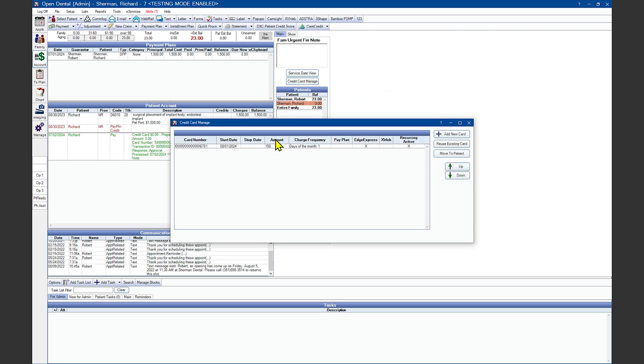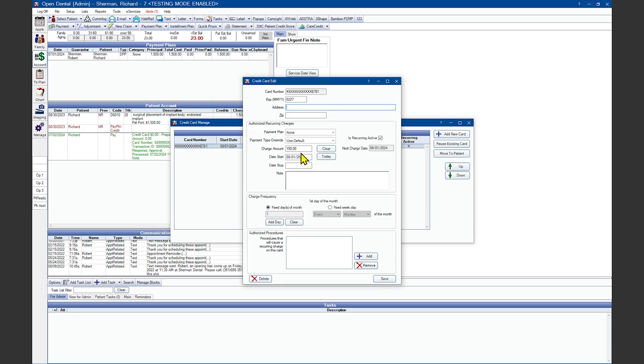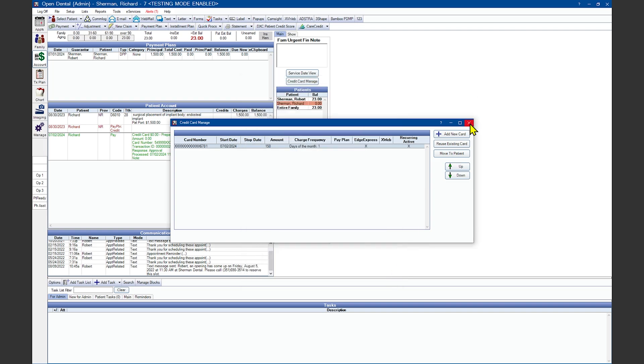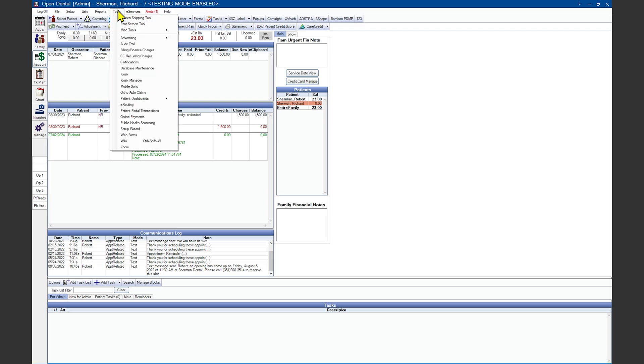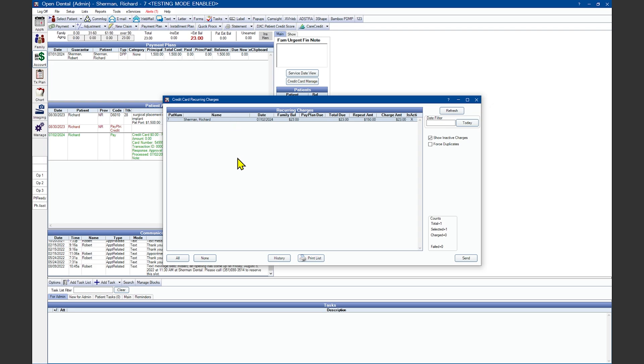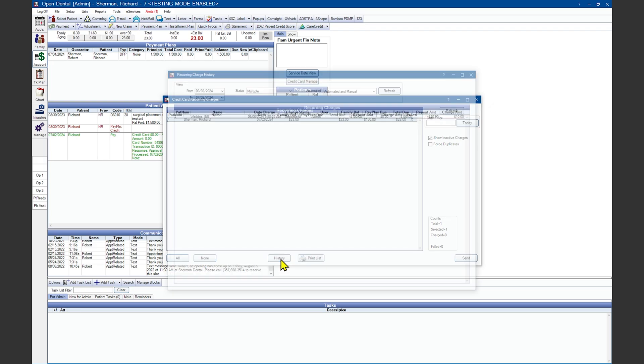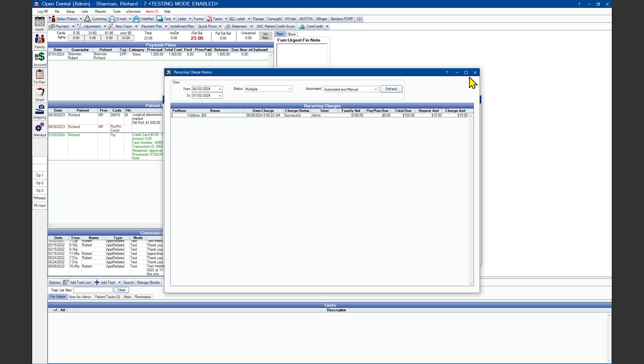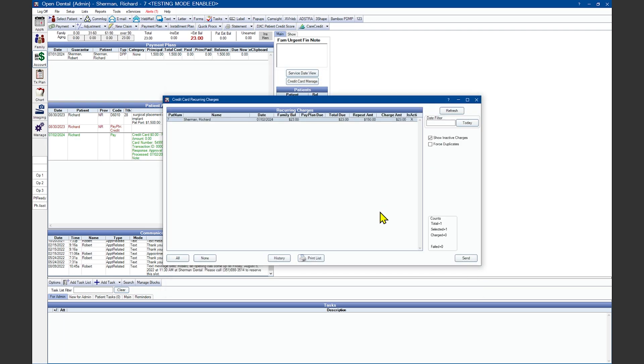I'll go back into our Credit Card Manage here and set this that it needs to be run today. That way I can show you what it looks like in this window. So if I'm manually running these charges, I would come into the window to see any credit cards that have been set up to process on the specific date I'm in that window. I can choose All to highlight all line items in here to click on Send and Run. I can set to None and then manually select them holding down Control if I need to skip over people's names.